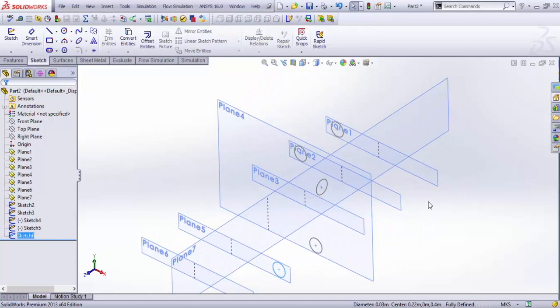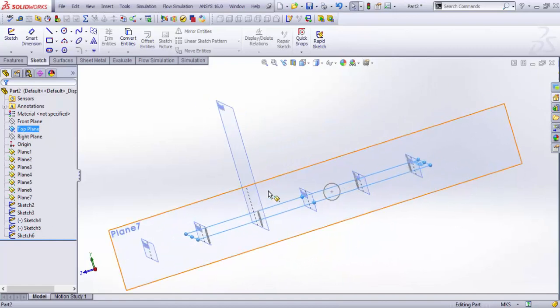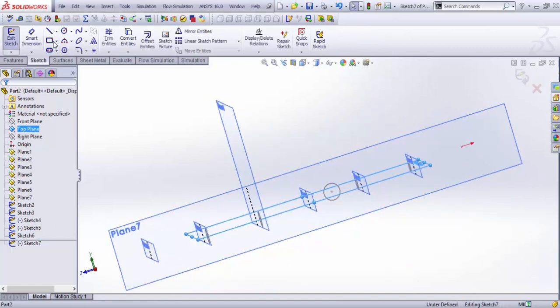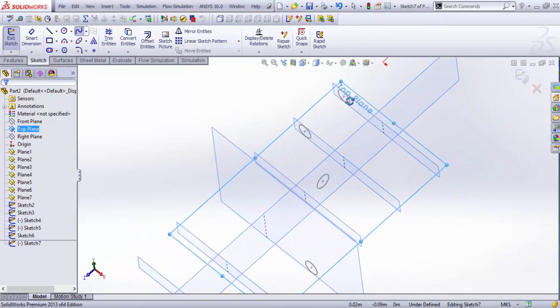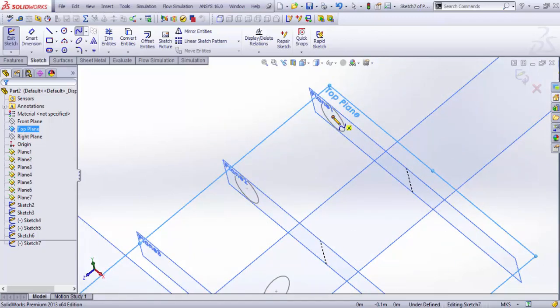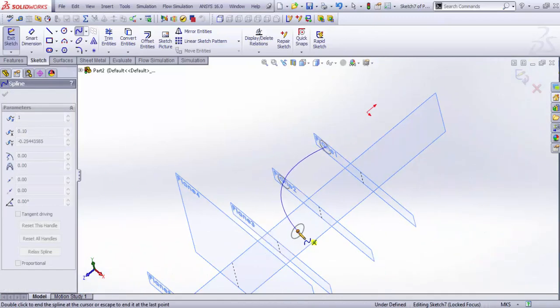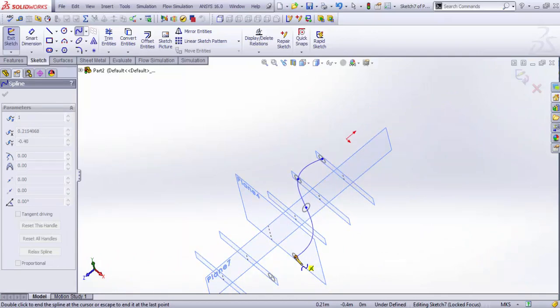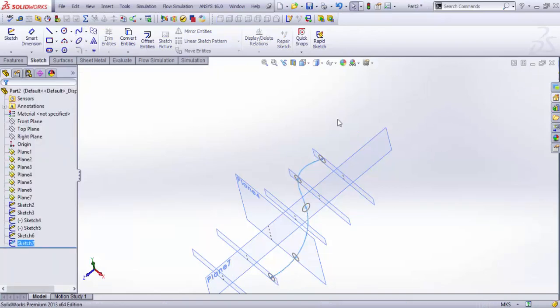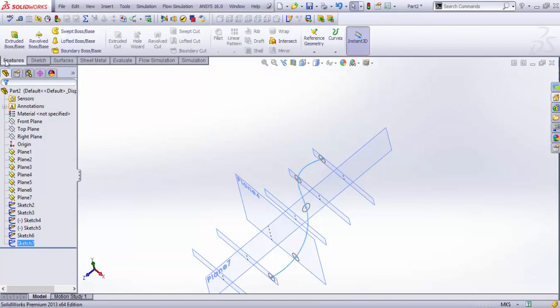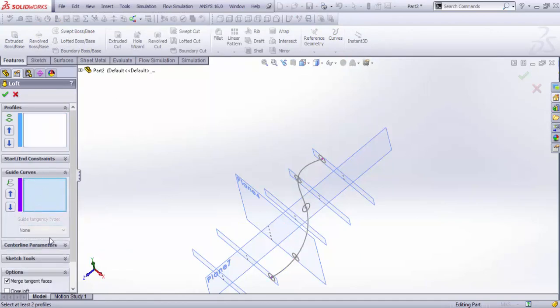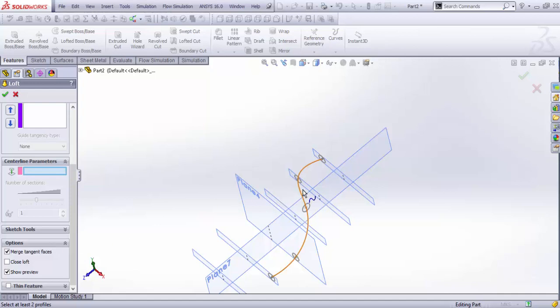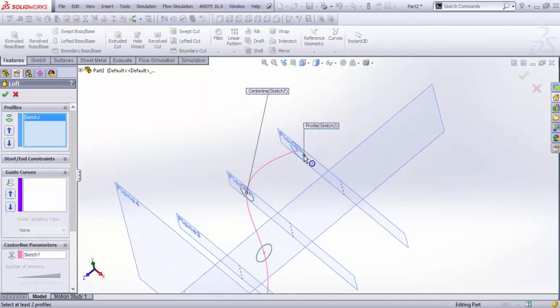Now for the centerline, just produce another sketch on the top plane that's connecting all the center points. We start another sketch and draw a spline through all these circles. This is the sketch. Now we produce the loft feature. By default it just takes this as a guide curve, but we just want this to be the centerline and choose the profiles serially.